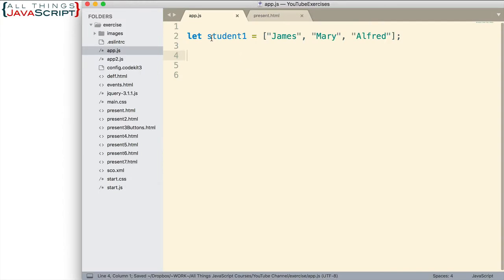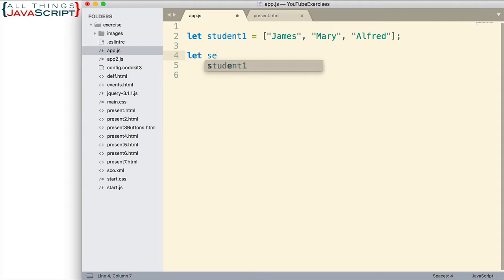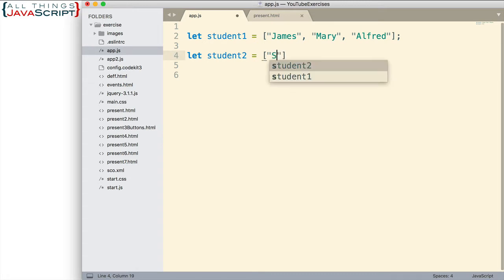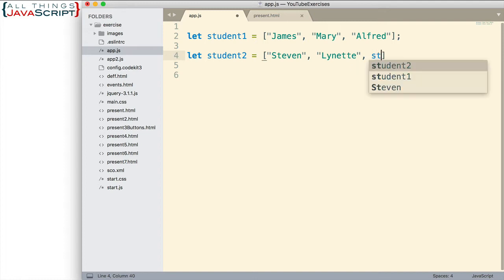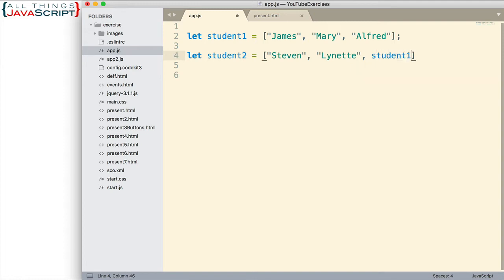I have here an array and it consists of names of students. Now let's say I am creating a second array, and I have some student names in this array as well. But I also want to add the elements of the student1 array to this array. How could I do that? Well, let's try putting the array right here.